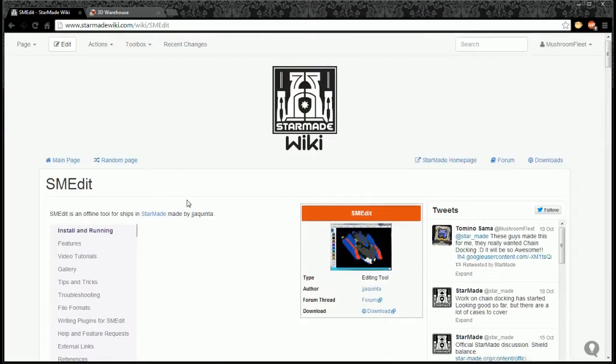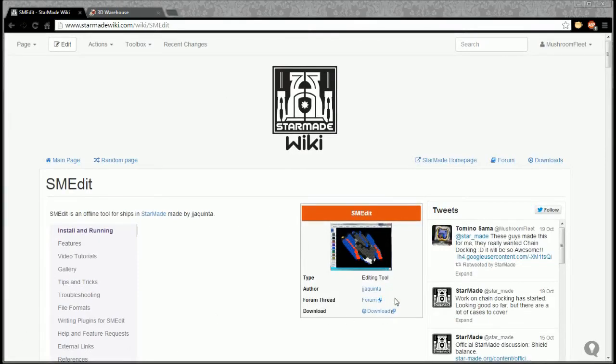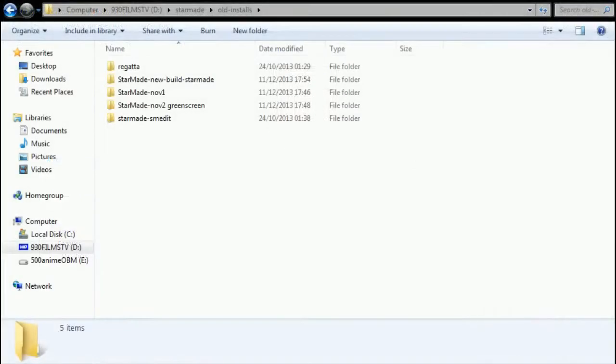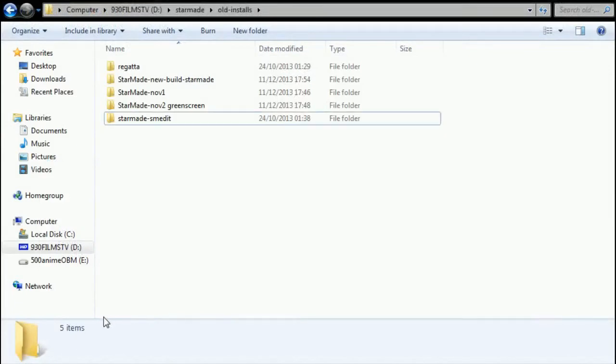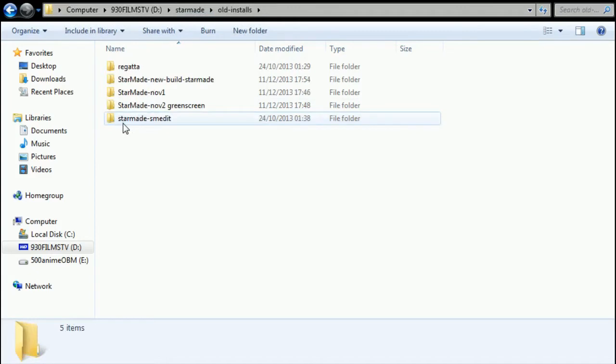Now there was a slight thing with the installation, so I would like to just go over that quickly as well. Effectively what I do is I use what's called a ring-fenced installation. So what that means is all my StarMades are installed here.